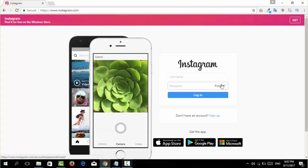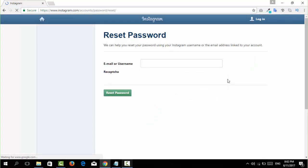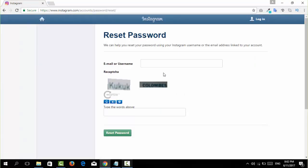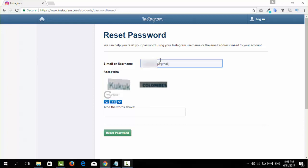Now you're going to click on that forgot option and then you're going to enter the email address that you've been using to register this Instagram account or the username of your Instagram account. So here I'm going to type in my email address that I used to register with the Instagram account.